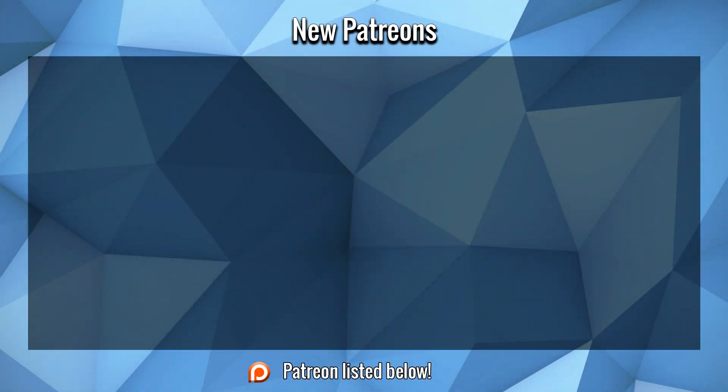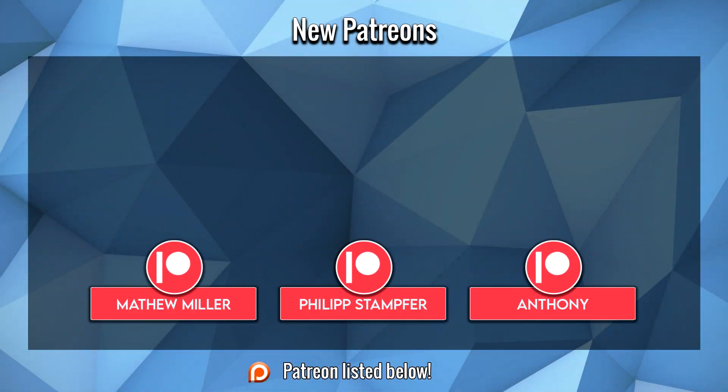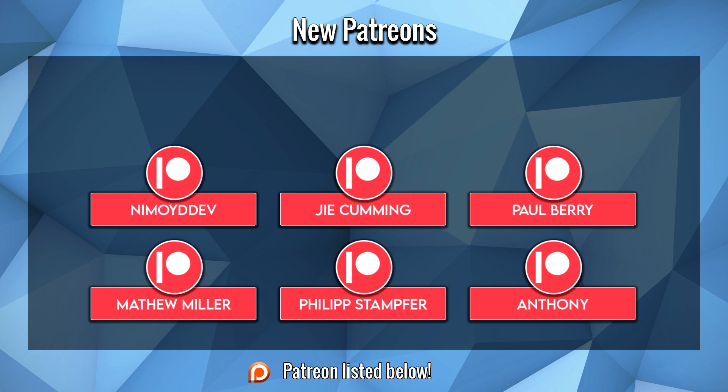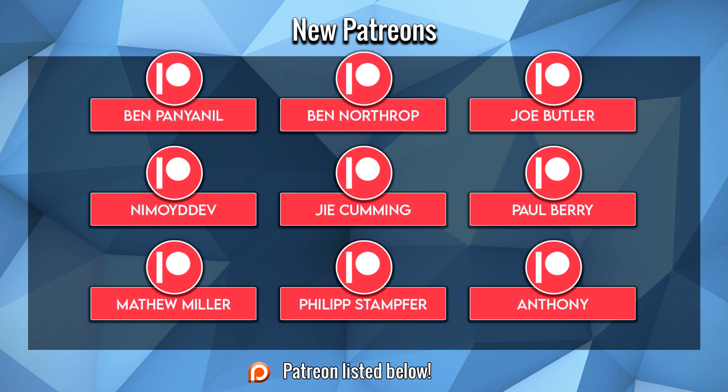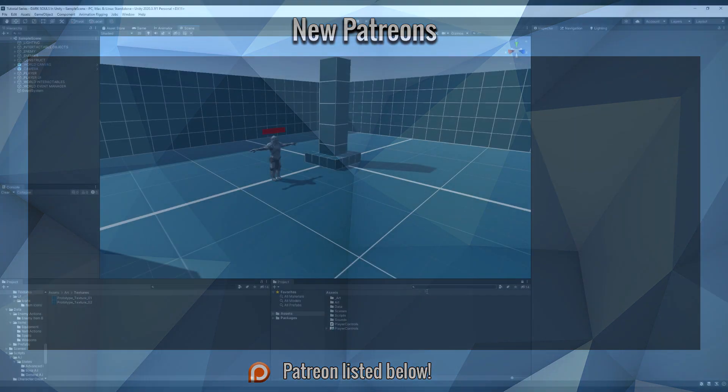Before we start this video, a large thank you to Anthony, Philip, Matthew, Paul, G, Nemyodadev, Joe, Ben, and Ben for their support on Patreon. I hope you guys enjoy the video.